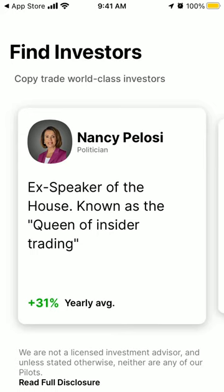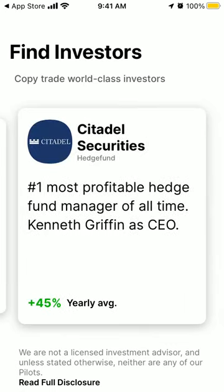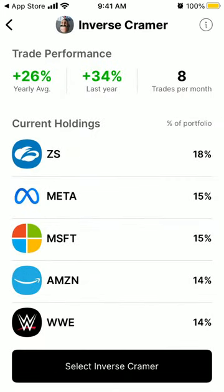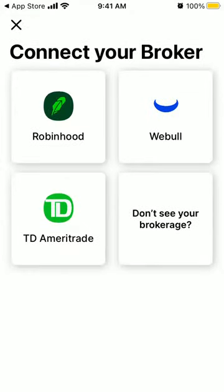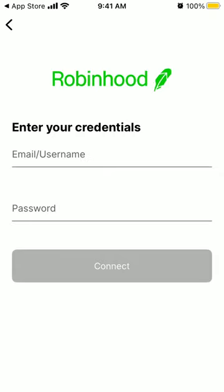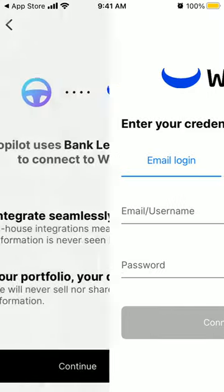This app, Autopilot, lets you copy positions from investors like Warren Buffett, Michael Burry, and Citadel Securities, and copy them to your Robinhood or Webull. Just select the positions and then you can copy to Robinhood, Webull, or Ameritrade. You integrate and connect to Robinhood like that, and just need to log in with your Robinhood or Webull account.